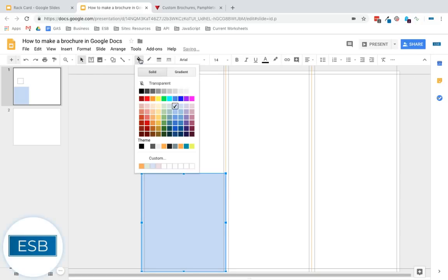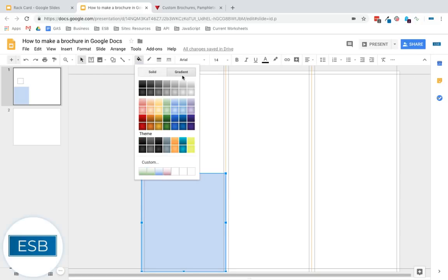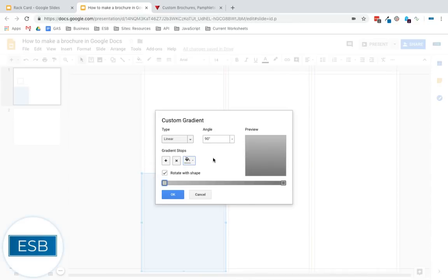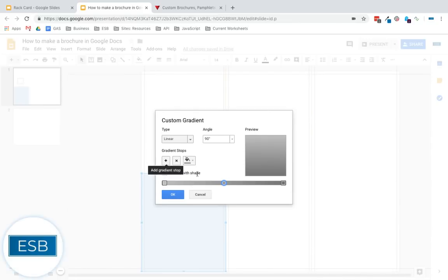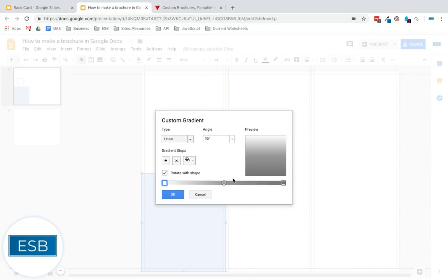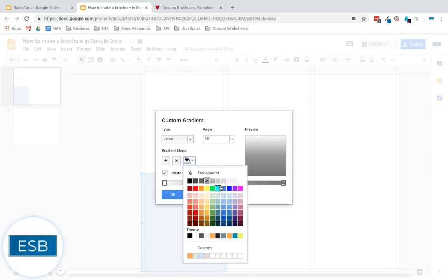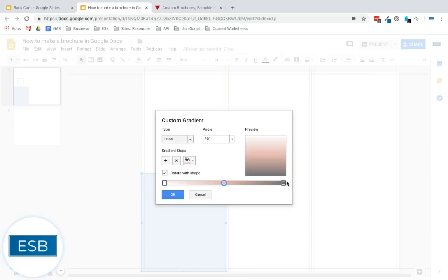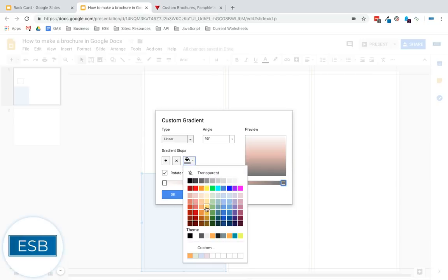So to liven that up, we use gradient here and you can pull from one of the things up here or we're going to get a little more interesting than that. We're going to add a stop point here. Let's make this top one transparent. The second one, let's go with red. White, red, berry three. Everybody's favorite, right? Okay.